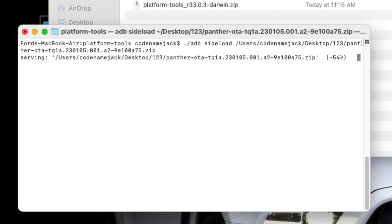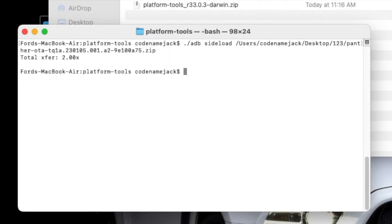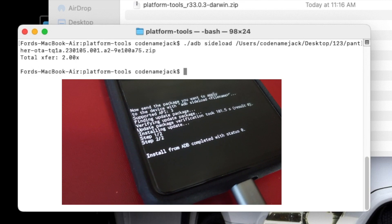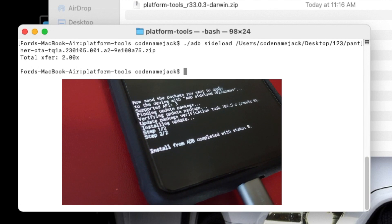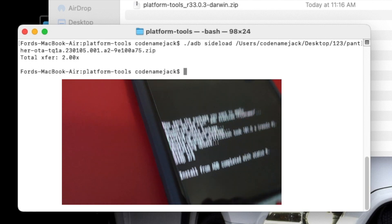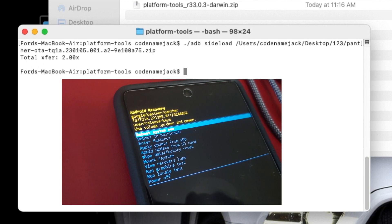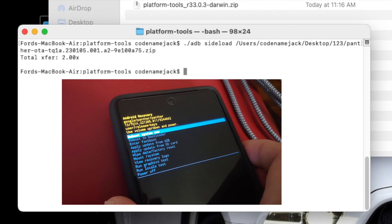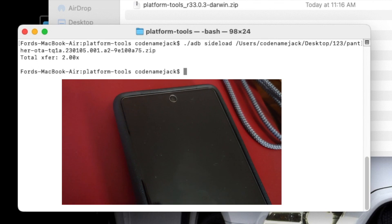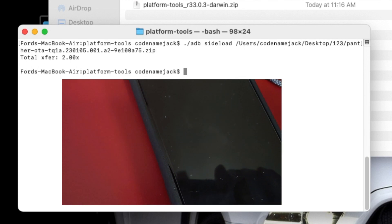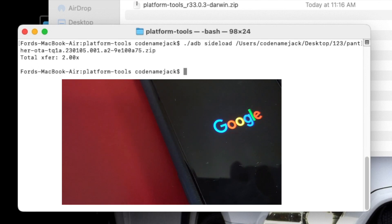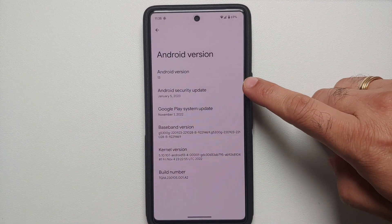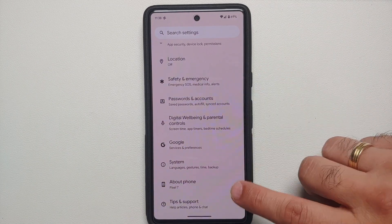Once the process finishes successfully, you'll see 'Step 2 of 2' on your phone and it will say 'Install completed with status 0'. You'll be back on the recovery screen. Use the volume buttons to highlight 'Reboot system now' and press the power button to select it. The device will boot back into Android. That's how you sideload an OTA image on your Google Pixel 7, Pixel 7 Pro, or any Google Pixel — with no data loss. You can now disconnect your phone from the computer.